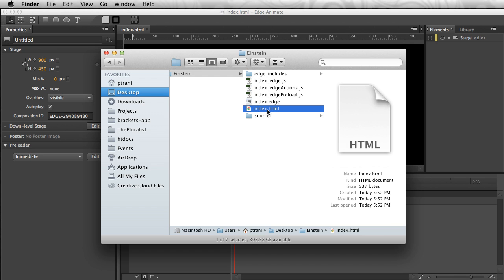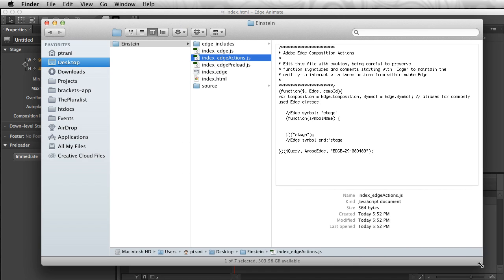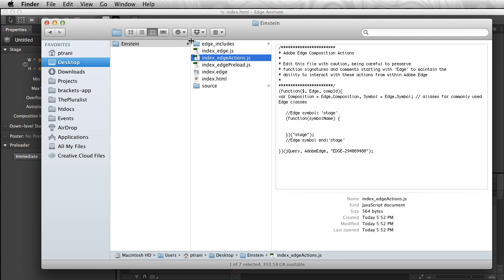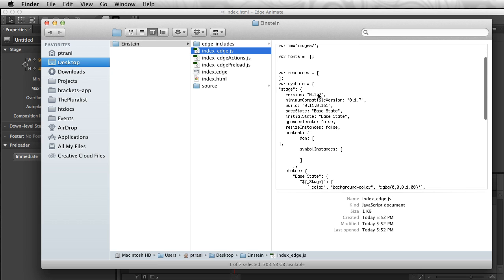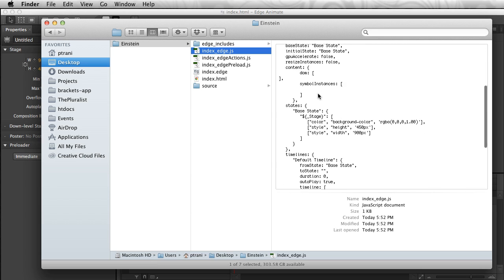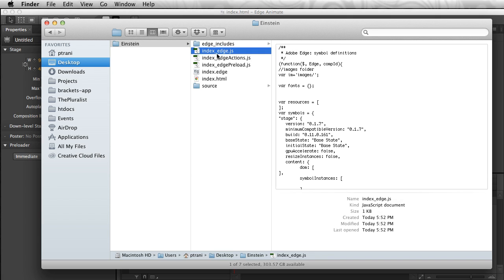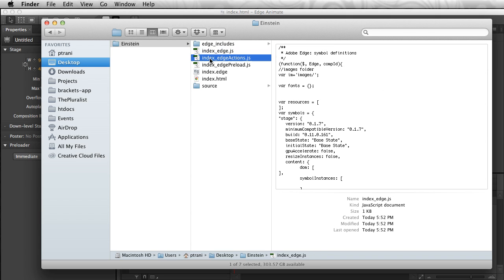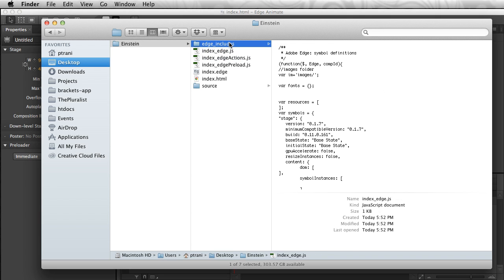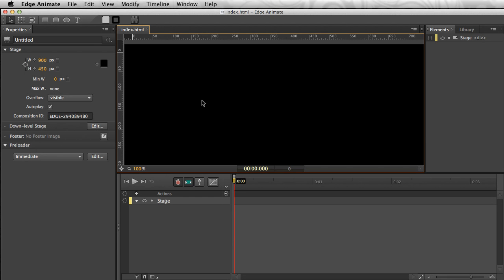There's this Edge Actions JavaScript file, so as I add interactivity, it will appear in here. If I take a look at this Edge.js file, as I scroll down you can see there's my stage where I've changed the background color, the height, the width. So you'll start to see elements appear in here. But this is like 1K, so the fact that it generates these various files, don't freak out at the number because they are pretty small. There's some Edge Includes because it uses jQuery as well. Let's get back into Edge.